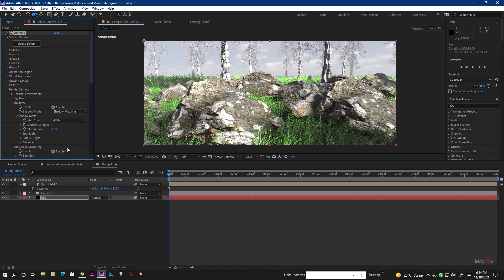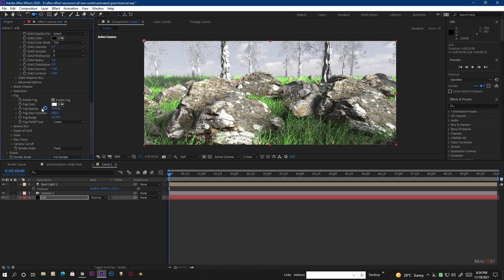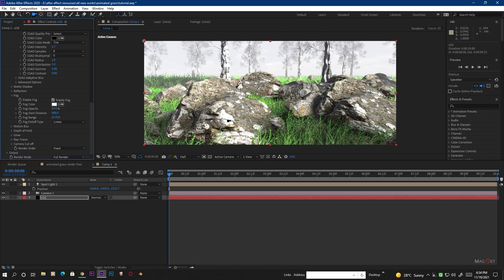Also increase the Shadow Map Size from 1K to maybe 4K so your shadows look more natural. Then go back to Fog Settings and increase the Fog Opacity a little bit — not much — just to create a brighter background. It looks quite nice now.